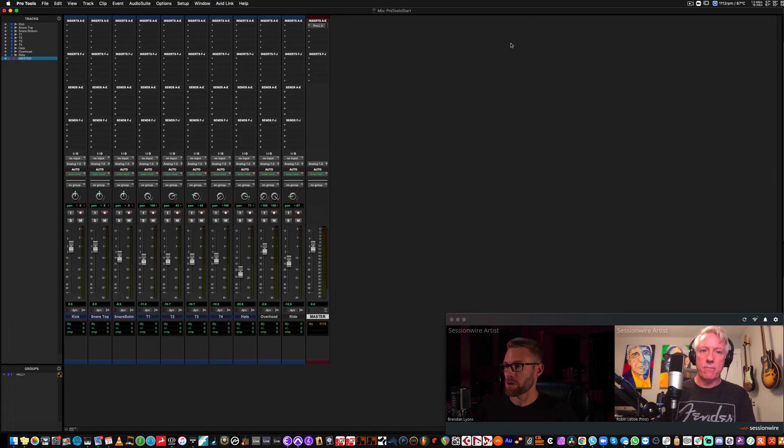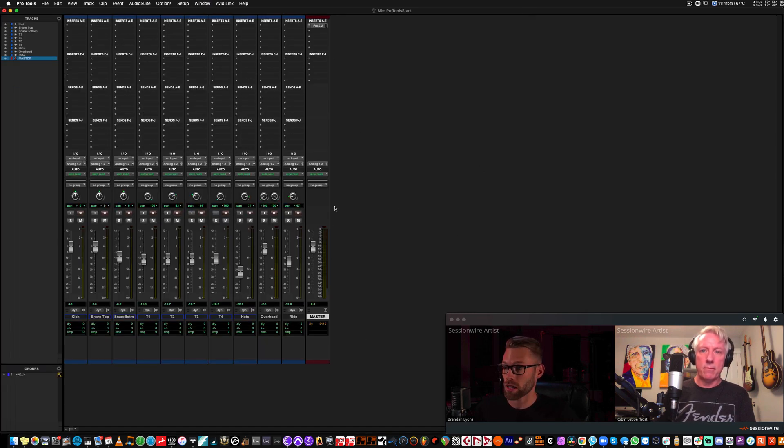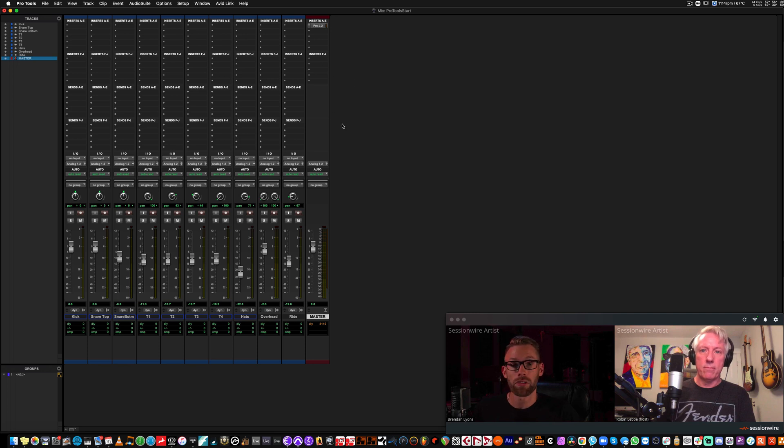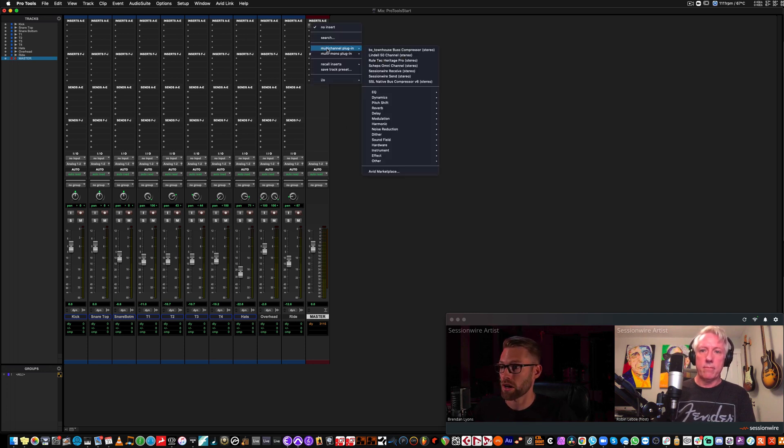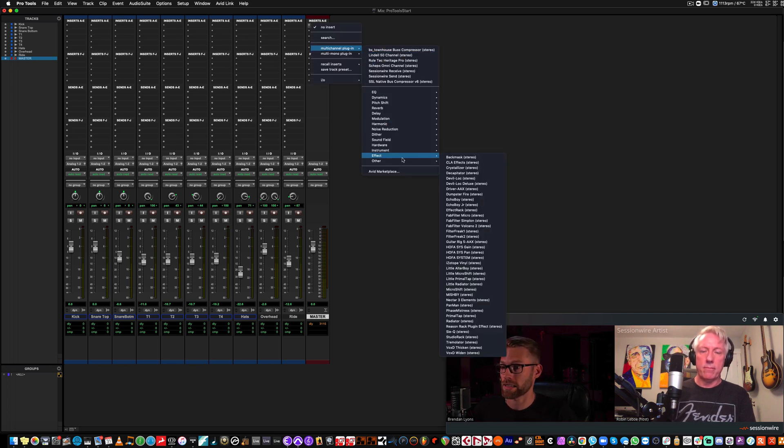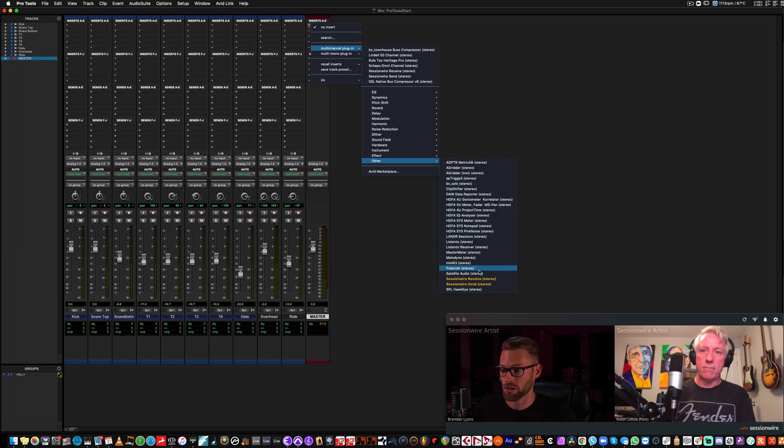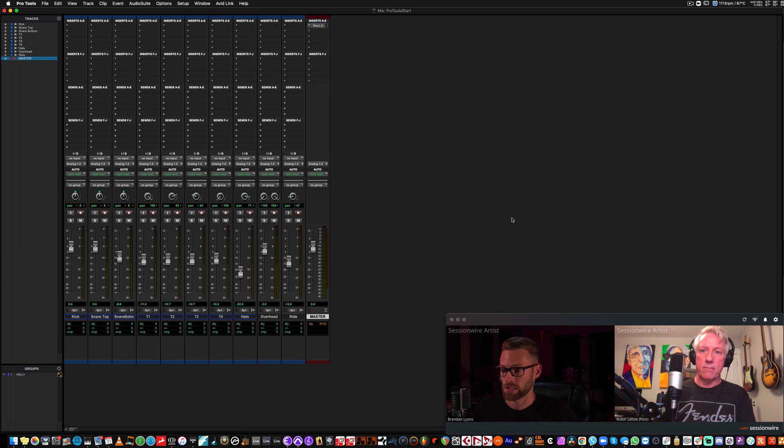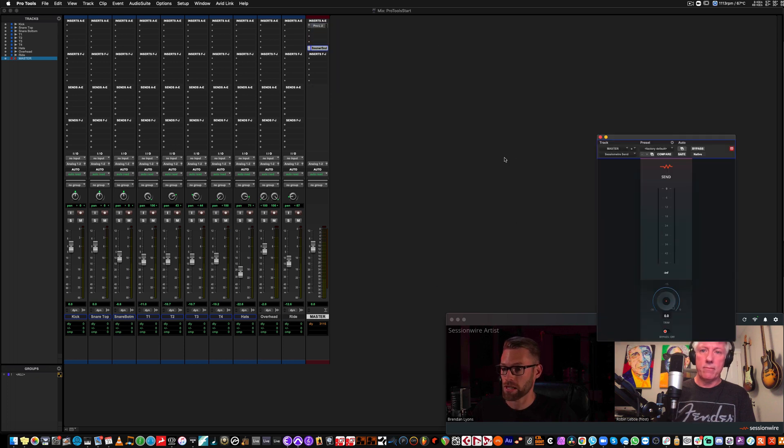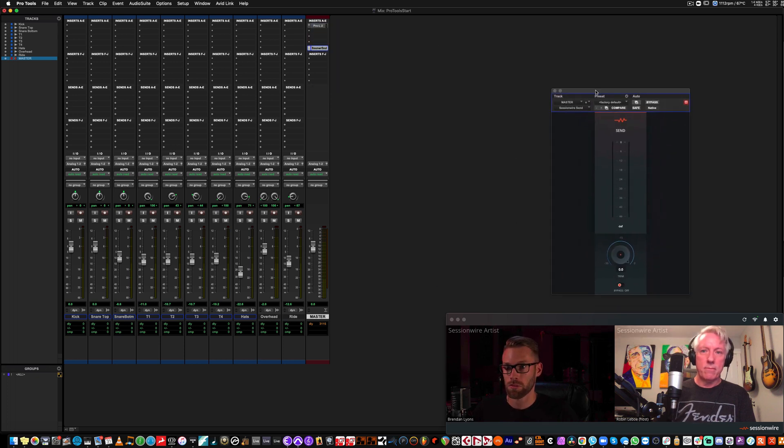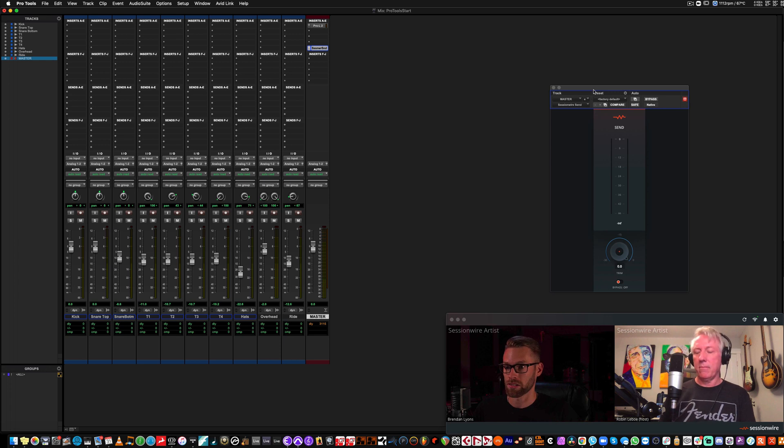I'm going to flip to my mix view. I have a master fader here that governs all of my stereo out one and two tracks. I'm going to place the SessionWire send plugin at the end of my effects chain and I'm going to hit play. Robin, you can give me the thumbs up if you can hear this.